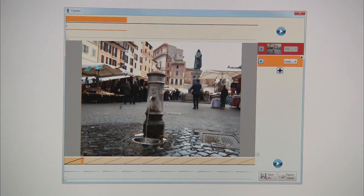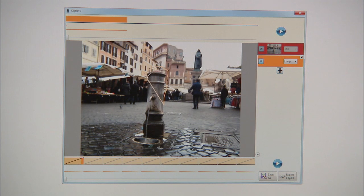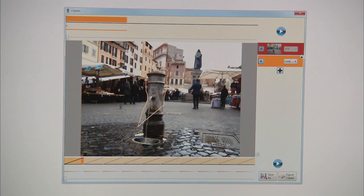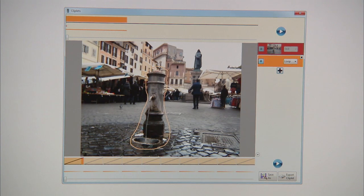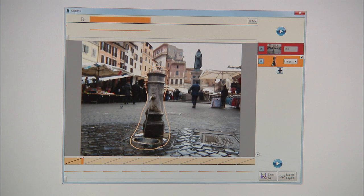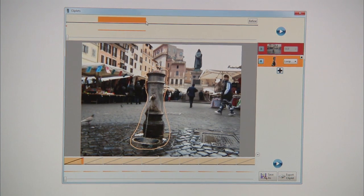To create a cliplet, our tool enables you to select objects. In this case, I'm going to select this fountain that we want to loop. I'm going to adjust the input and output points from where this video will come from for the cliplet.